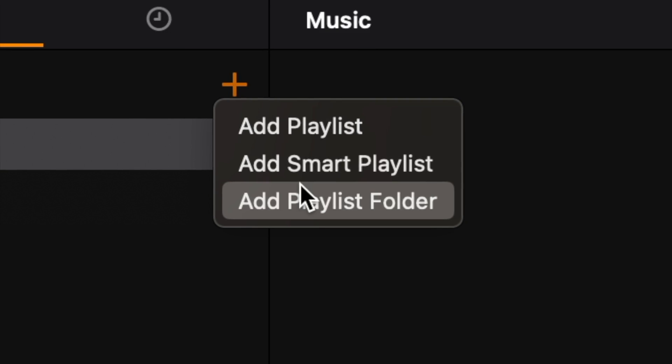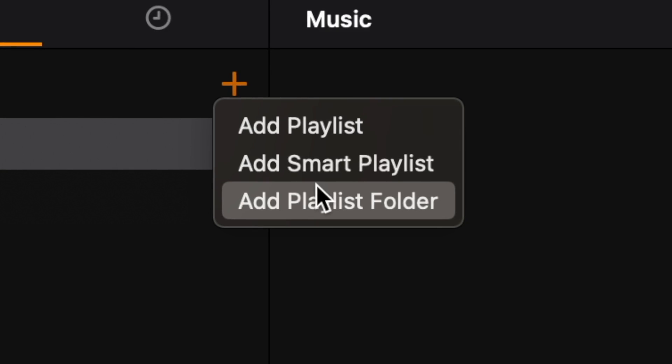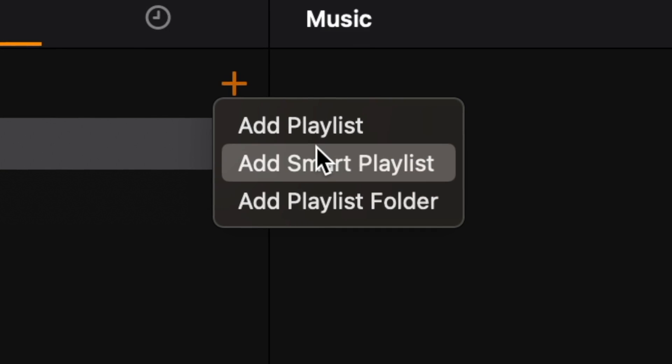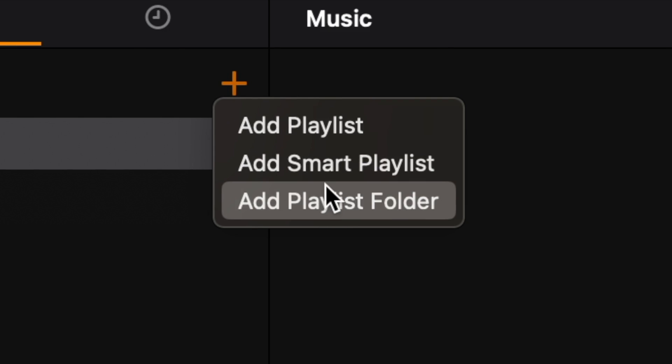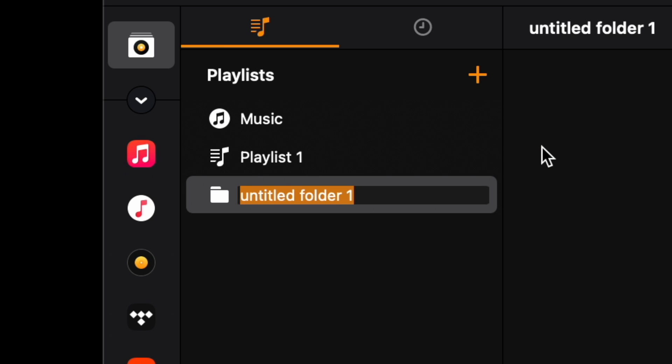I'm going to show you how to make a playlist folder. Add playlist folder and now we are going to create the name. So I am just going to do 2000s.